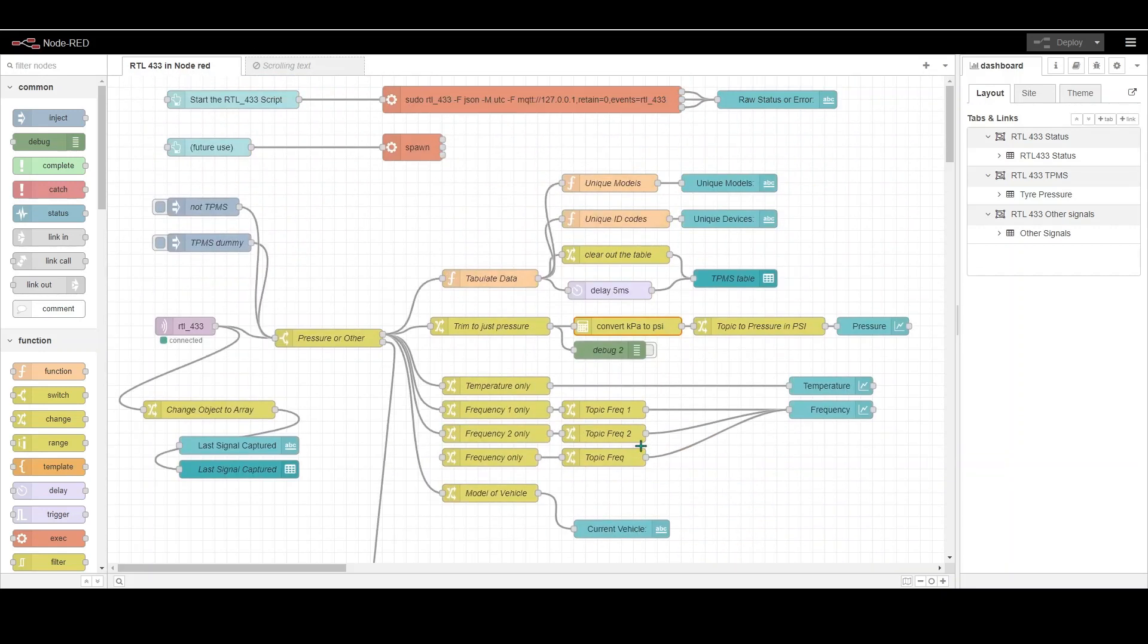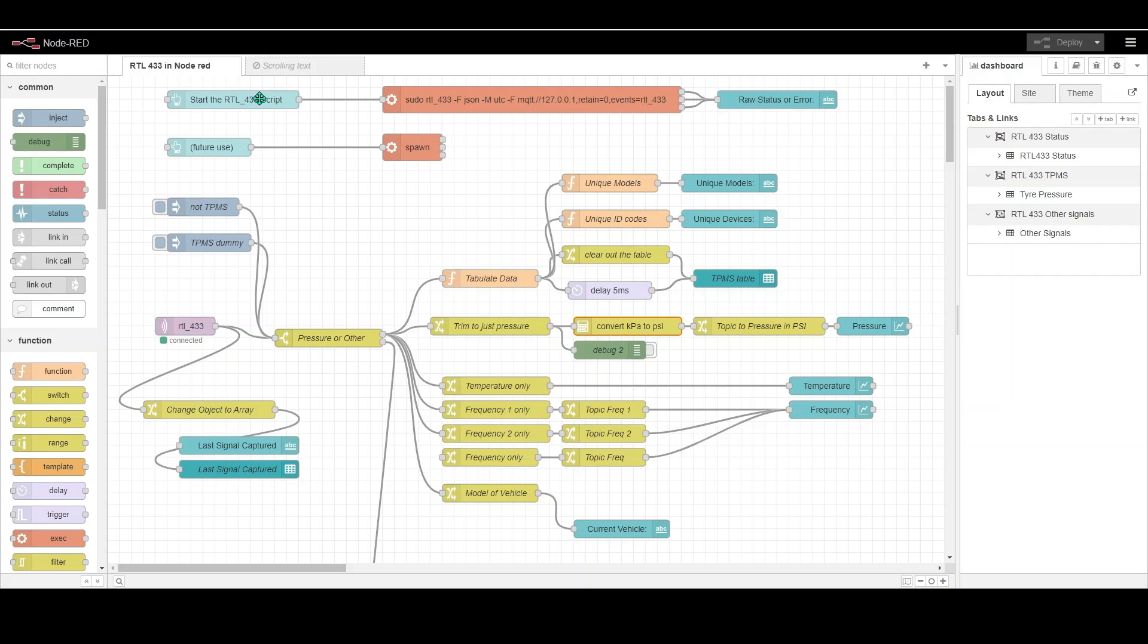So that's the basis of the flow. If you're not familiar with Node-RED at all this probably won't mean a great deal to you, but if you are a little bit familiar with it it maybe will form a starting point to using the RTL 433.